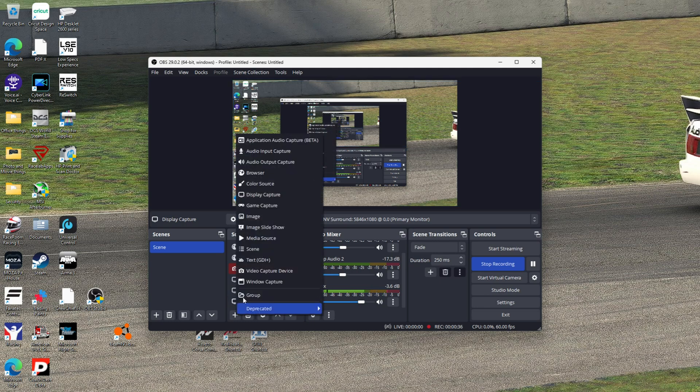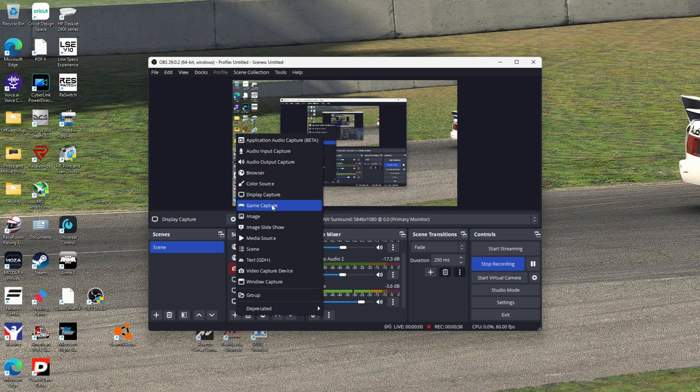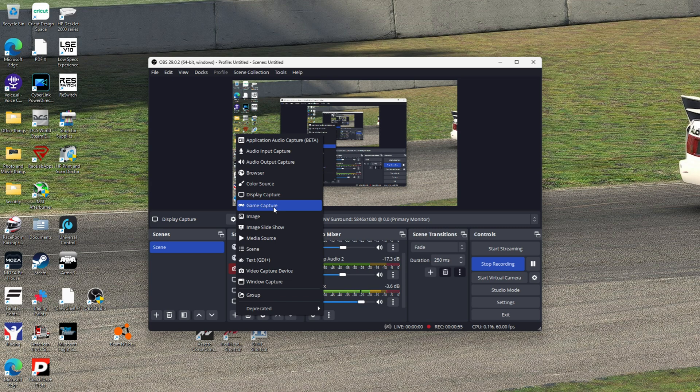Hit the plus button. Now you have display capture and game capture. If you're set up like I am, don't use game capture. If you have triple screens, game capture is going to capture all three screens and make it really small when you go to video playback. So you want display capture.